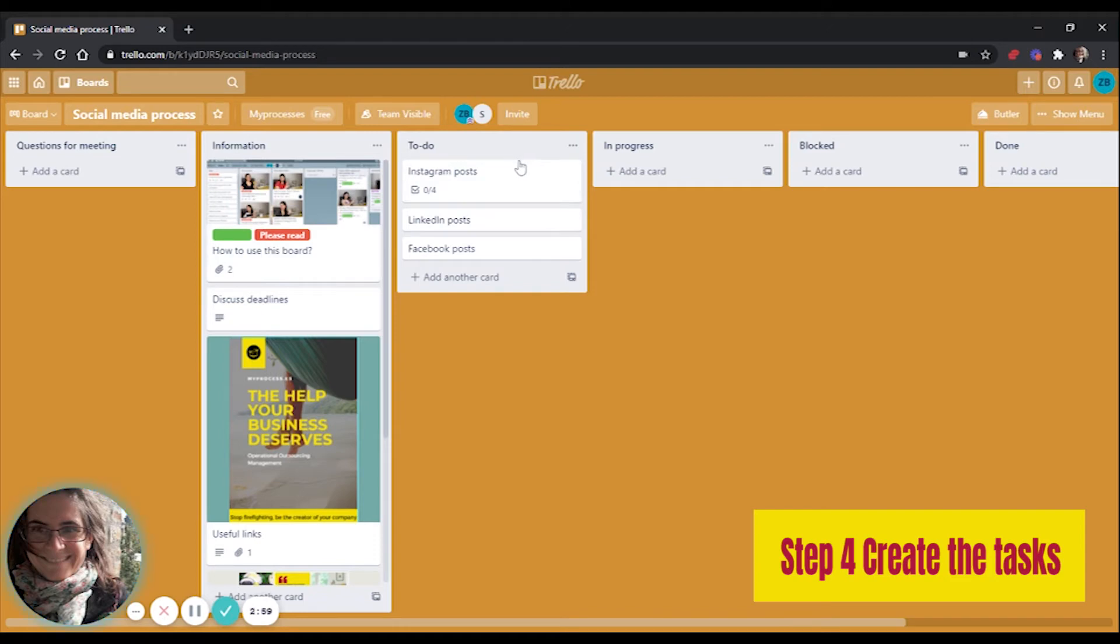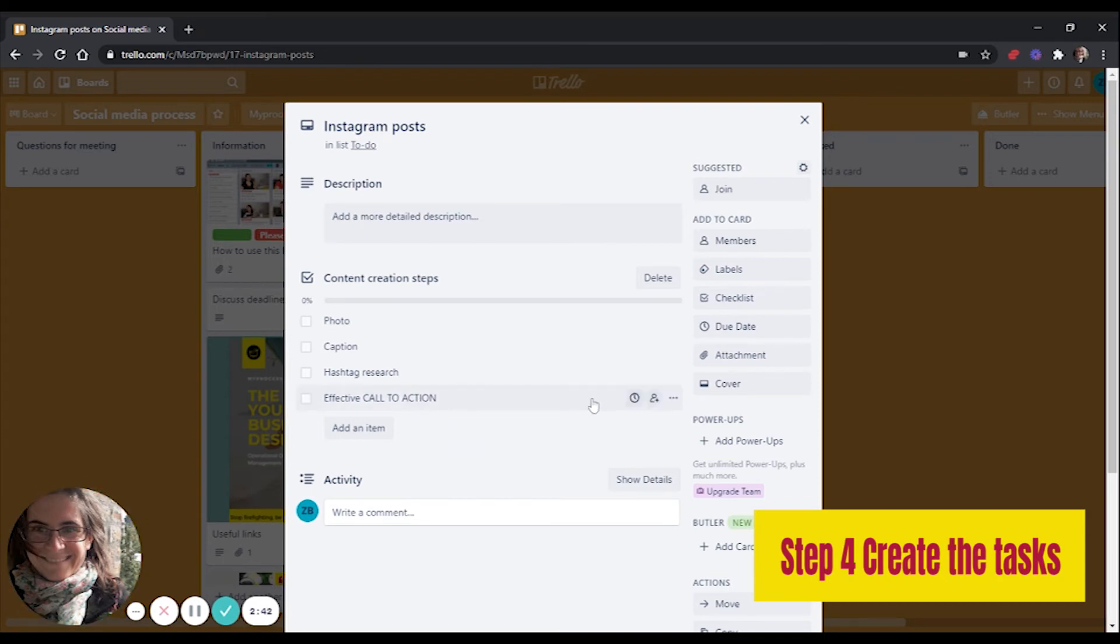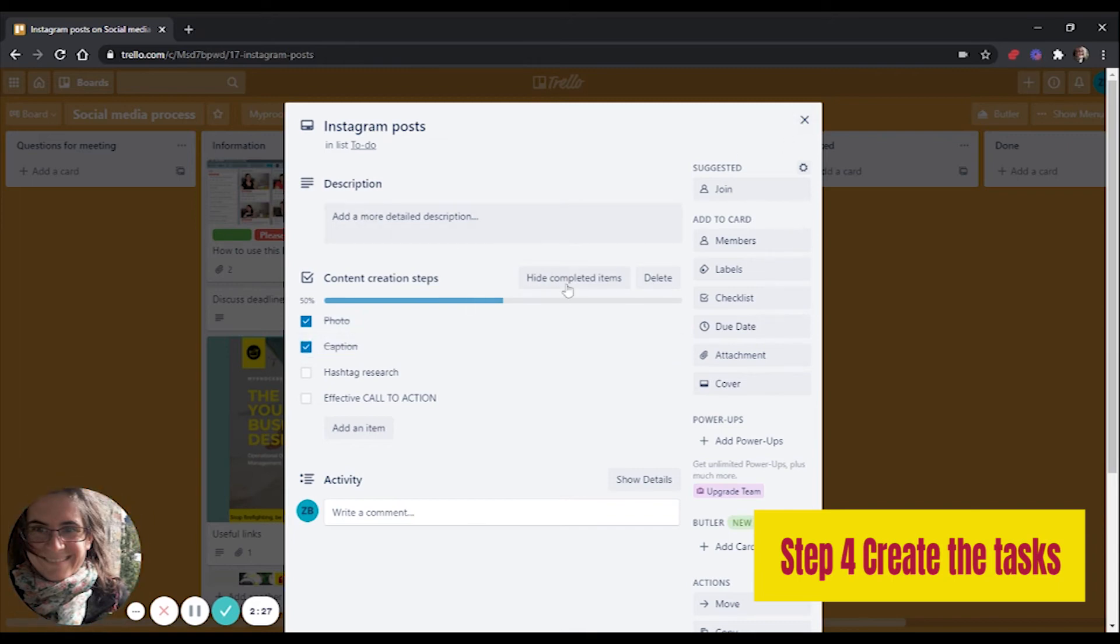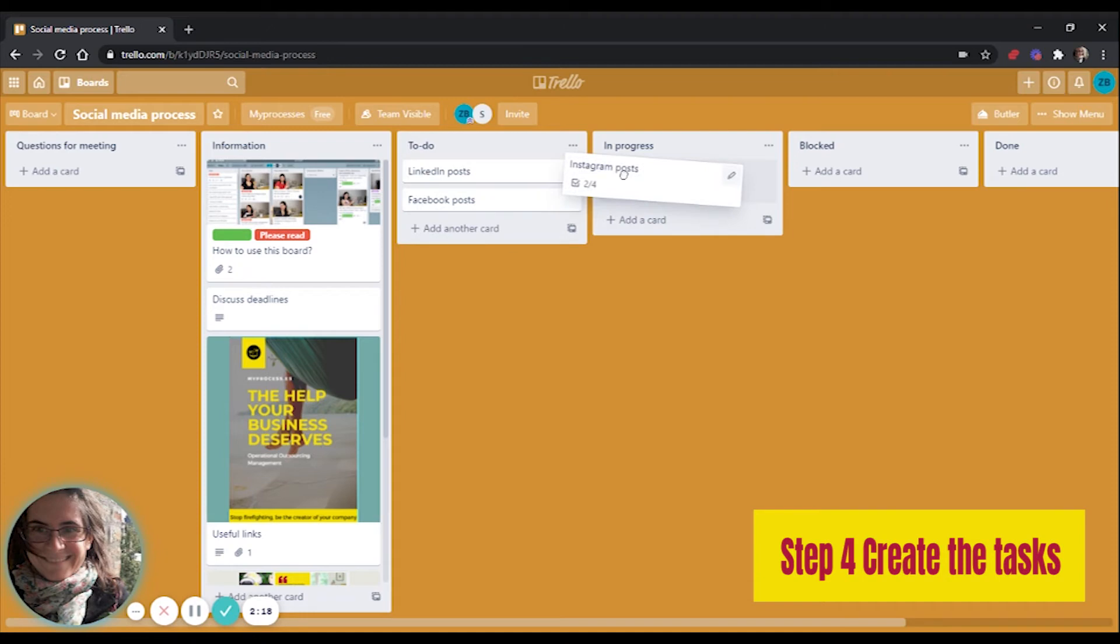In the to-do area, I added some tasks that we need to do. So for example, creating LinkedIn posts, Facebook posts, Instagram posts. I have added a checklist. You can add a checklist by clicking on the checklist on the card. You have to name the checklist, and then you can add as many rows as you want. So for example, for an Instagram post, you surely want to have a photo, you want to have a nicely written caption, you want to do hashtag research, and of course you cannot lack an effective call to action. And whenever something is checked, then the progress bar will show how far ahead you are with your task. So these are the tasks. And of course, you can be very creative and move around and always move the cards and add as much as you want.